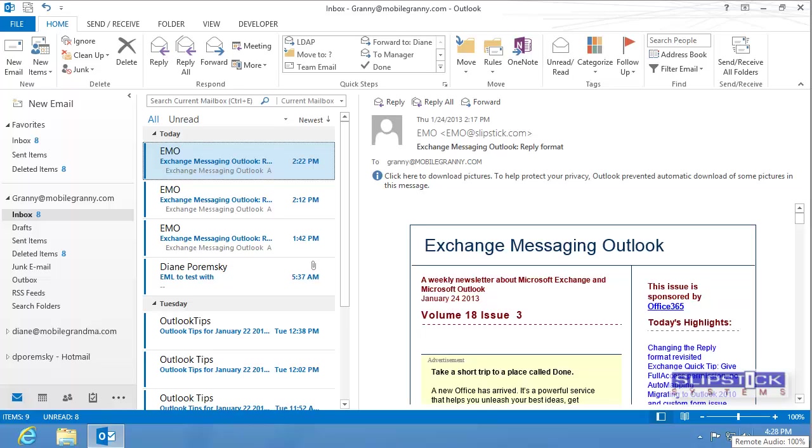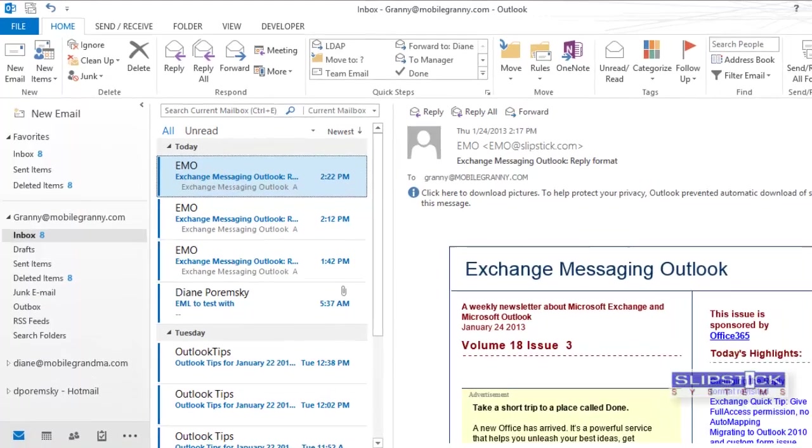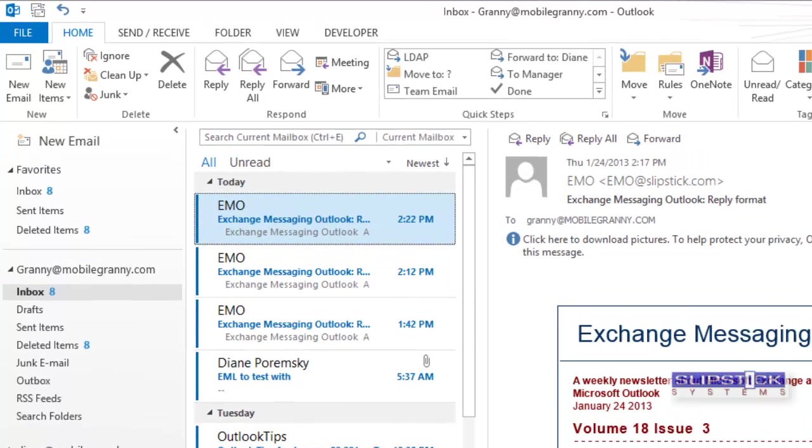If you don't like the blue color of the message list in Outlook 2013, you can easily change it.